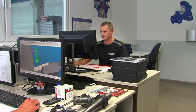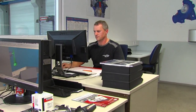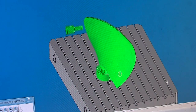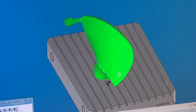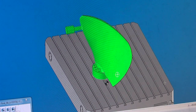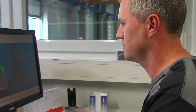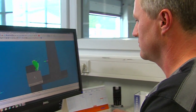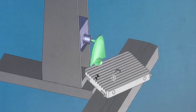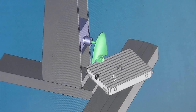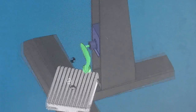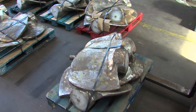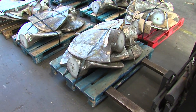Once the 3D design of the Kaplan turbine has been completed, the milling process is programmed and simulated using the CAD/CAM system. After successful simulation and optimization of the milling program, the program is automatically transferred to the machining center.